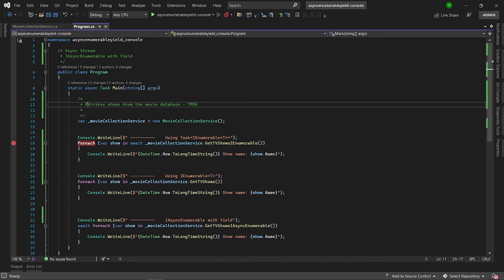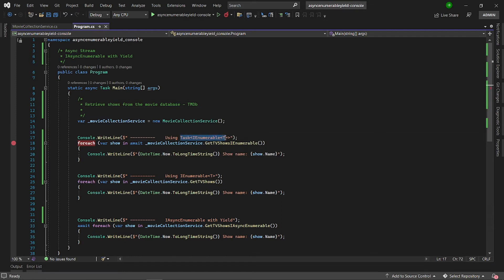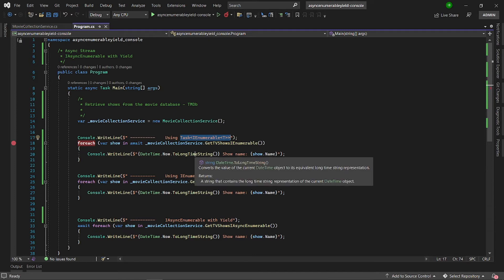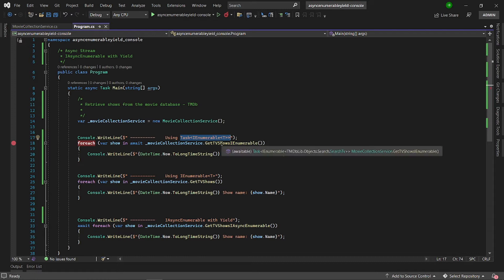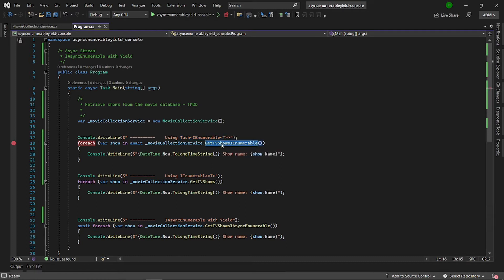I'm going to show you three approaches. The first approach is to use the Task IEnumerable generic method. The issue with this one is that, obviously, it's not going to block a thread because it's async. But this approach is very inefficient, especially with large data sets, because we are going to wait for the entire data to be available before we can process each one of them.